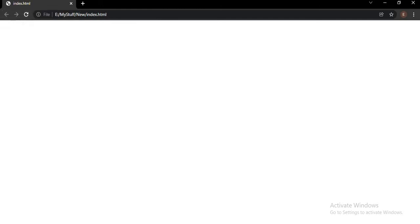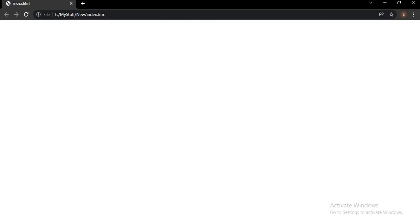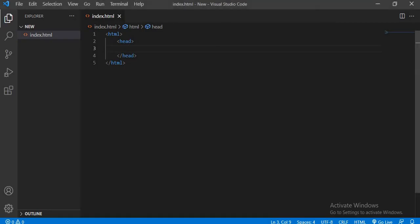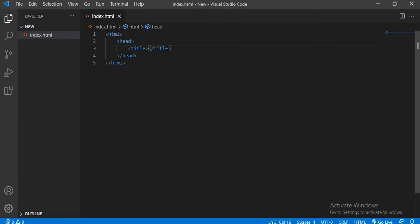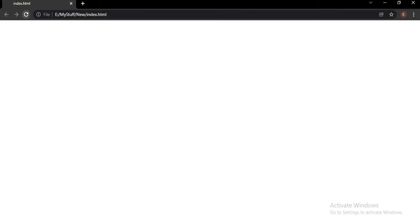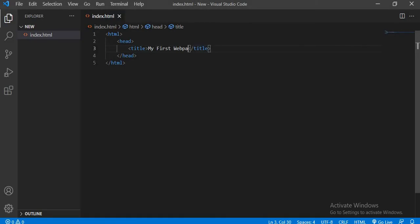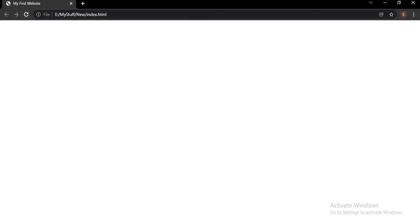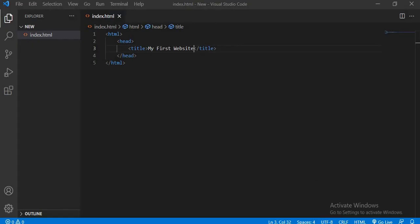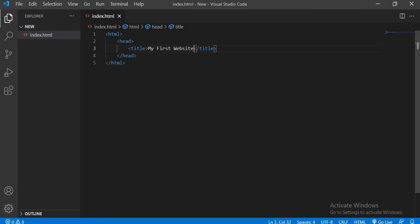Over here, 'index.html' is written but as soon as I write the title it will change. Let me show you — I will write the title tag and set the title as 'My First Webpage'. Now if I press Ctrl+S, you can see a change — that's 'My First Webpage'. So you can also write 'website', that's up to you. As soon as you change it, the name will also change in the tab.